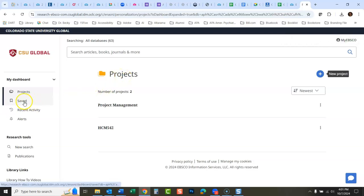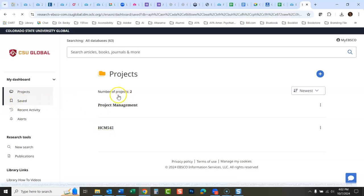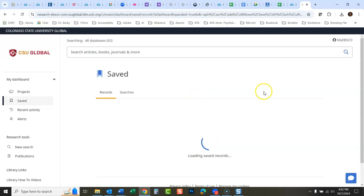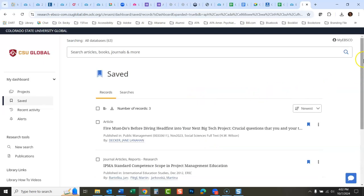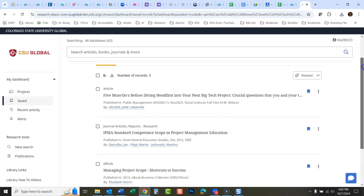Now I've got a project management project here—they used to call them folders. You can see I have another project here that already has some things saved in it. Now I'm going to go back to my saved area.